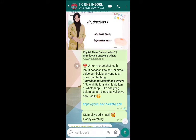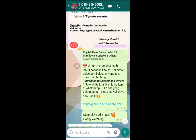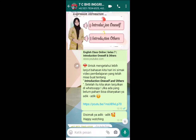Today we will study about Ekspresi Introduction — kita akan belajar tentang ekspresi introduksi. The definition of Ekspresi Introduction is an expression used to introduce oneself or others — ekspresi yang digunakan untuk memperkenalkan diri sendiri maupun memperkenalkan orang lain. There are two parts: first, Introduction Oneself — memperkenalkan diri sendiri; and second, Introduction Others — memperkenalkan orang lain.